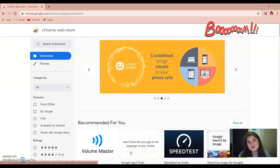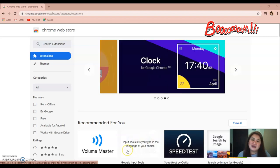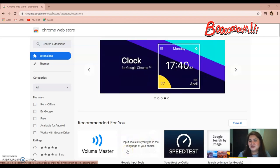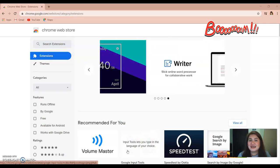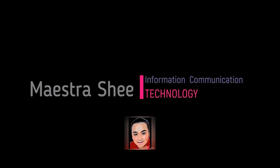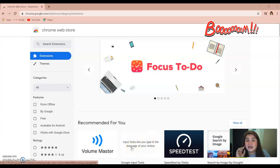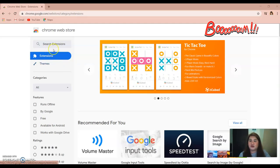Hello, good day everyone. This is Maestra Shee. I am going to teach you how to use Loom for Chrome as a screen recorder on your desktop. This is for free, so if you want to learn more, keep on watching. First step, we go to the Chrome Web Store.